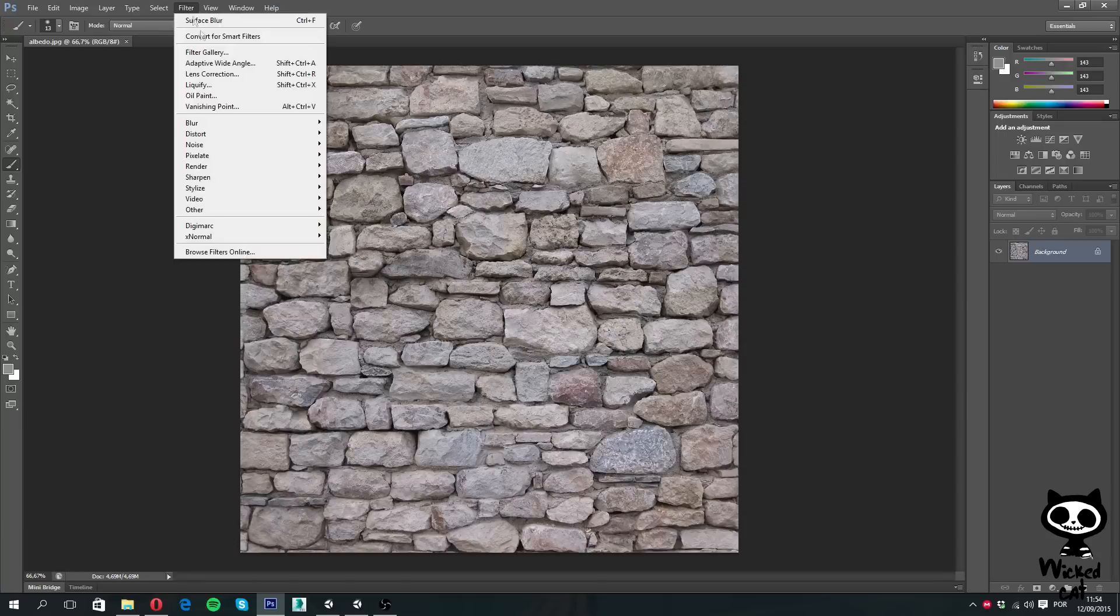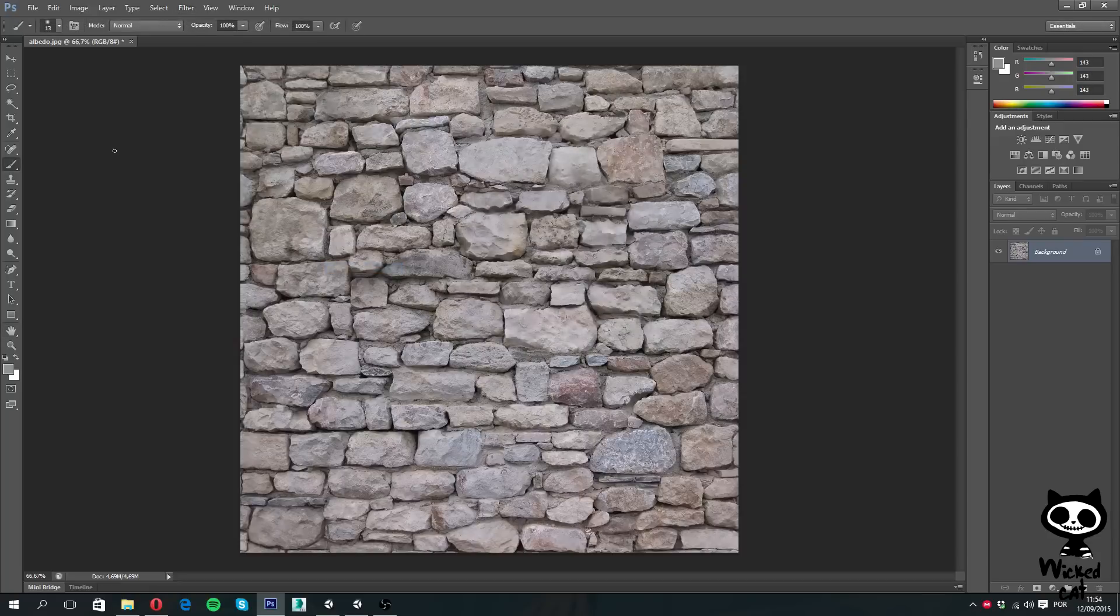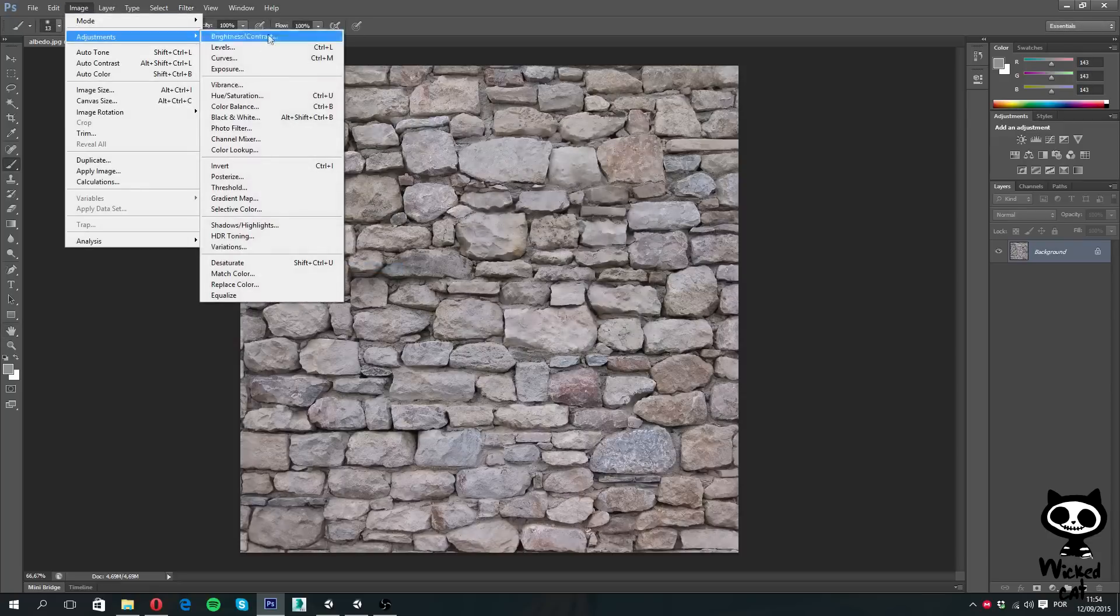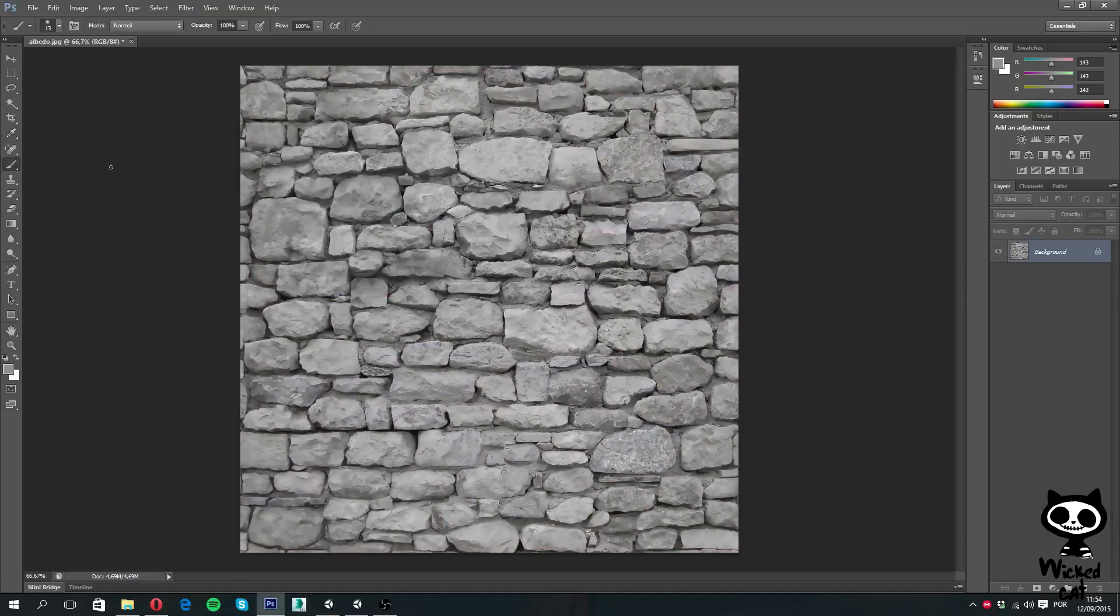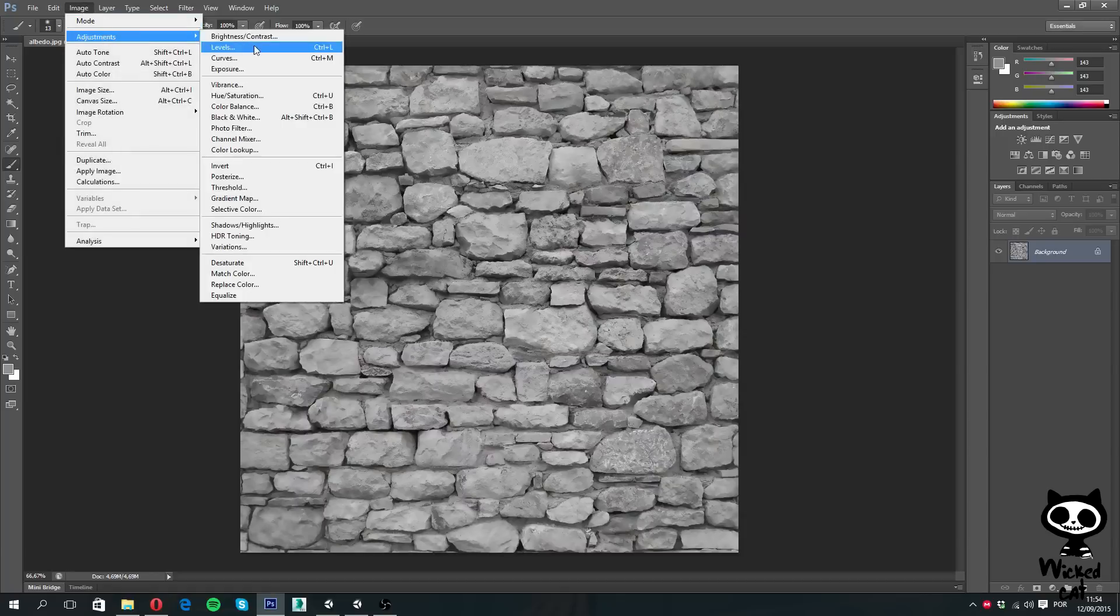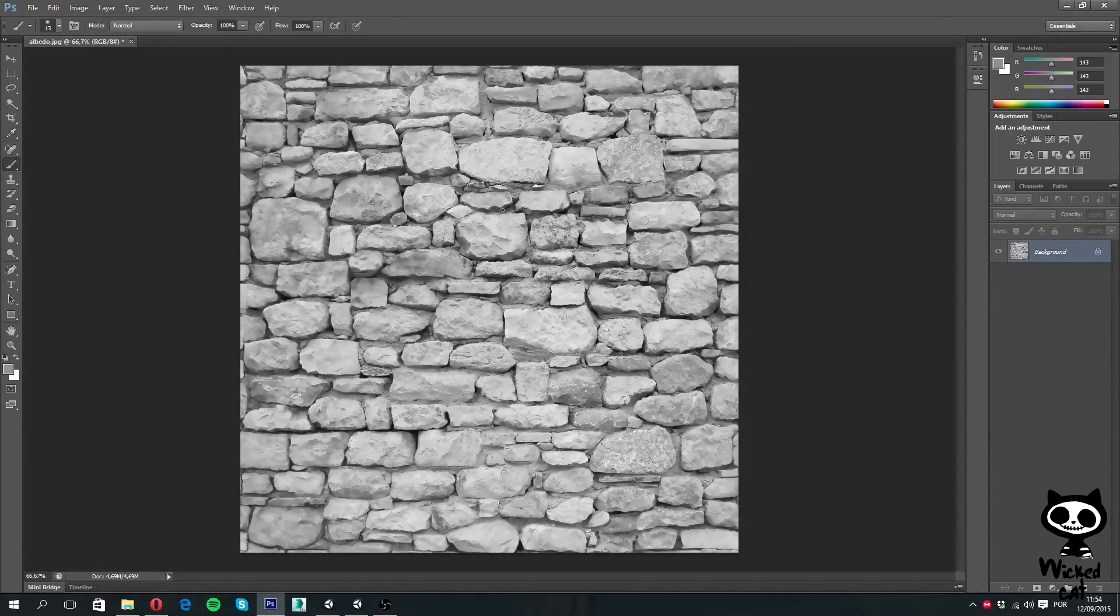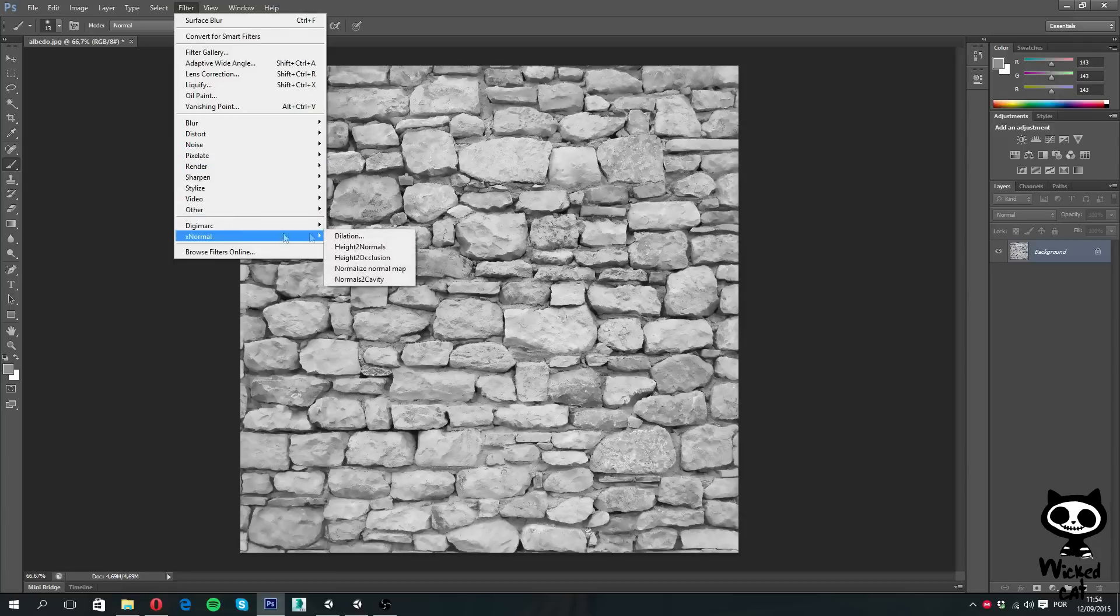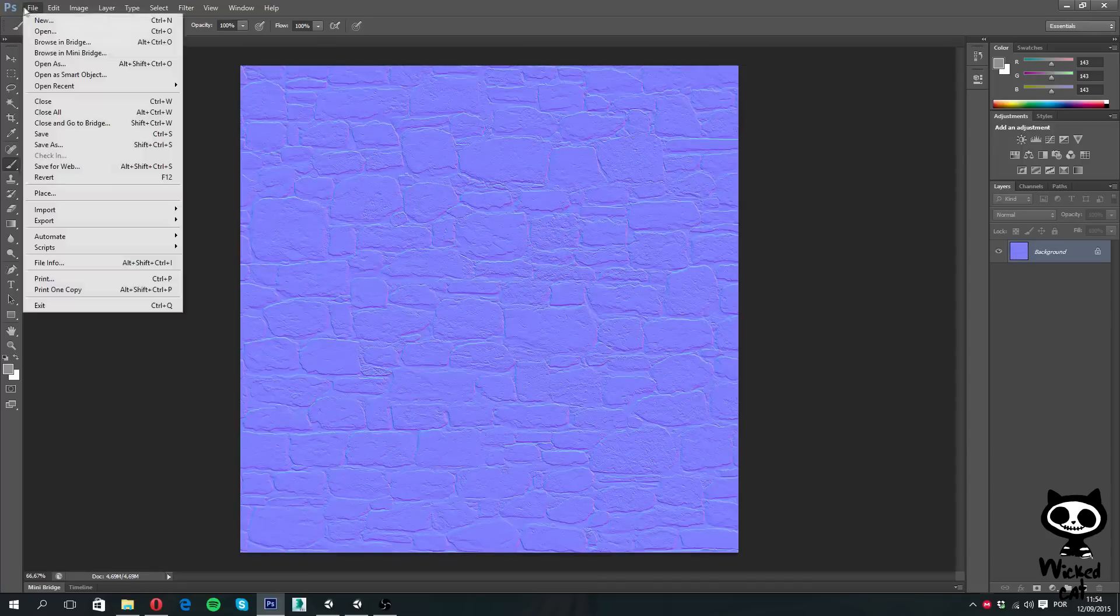So first, let's apply the surface blur filter. Next, let's reduce the saturation to minus 100. Next, brightness contrast, let's change this to 31, 10 for example. And now we go to filter, and we apply XNormal height to normals. And we click continue, and here we have it, our normal map.